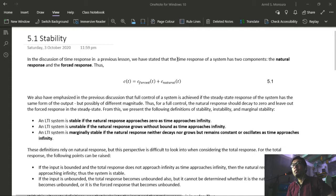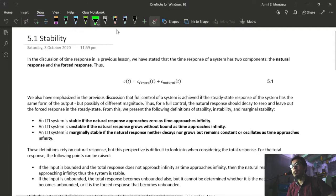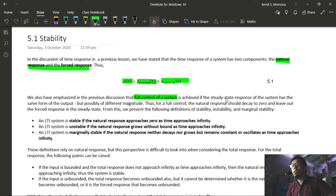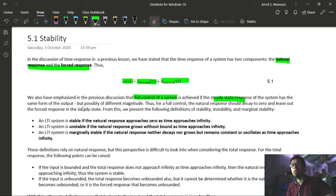In the discussion of time response in the previous lesson, we stated that the time response of a system has two components: the natural response and the forced response. So the total response is the forced response plus the natural response. We also emphasized that full control — ibig sabihin, kapag yung system ninyo is under a state na nakokontrol talaga natin siya — is achieved if the steady state response of the system has the same form as the output. Meaning, kung ang input ay step, dapat ang output should be a constant steady state response, possibly of different magnitude.